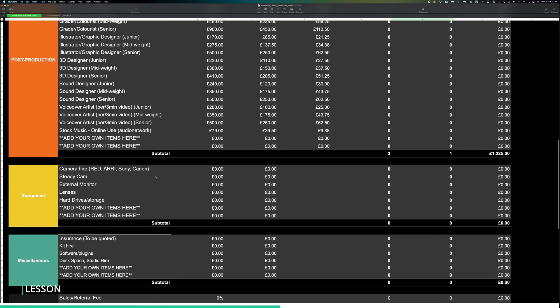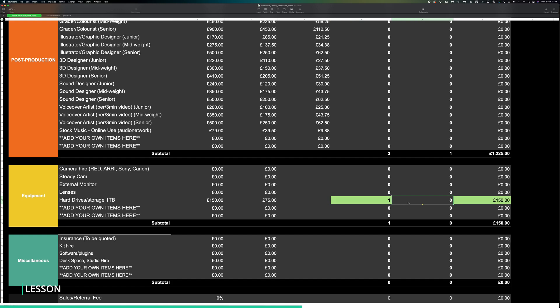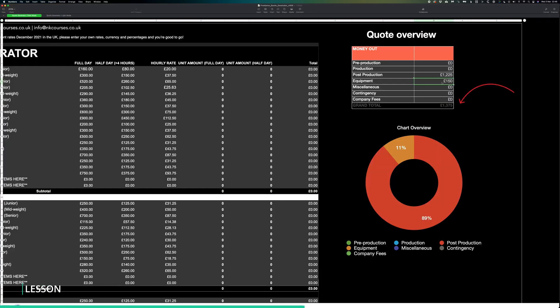Let's say this particular project has a lot of footage and we'd need to factor in a one terabyte hard drive just to store it. You can then add in the details of the hard drive, the price and voila, you have your new total.